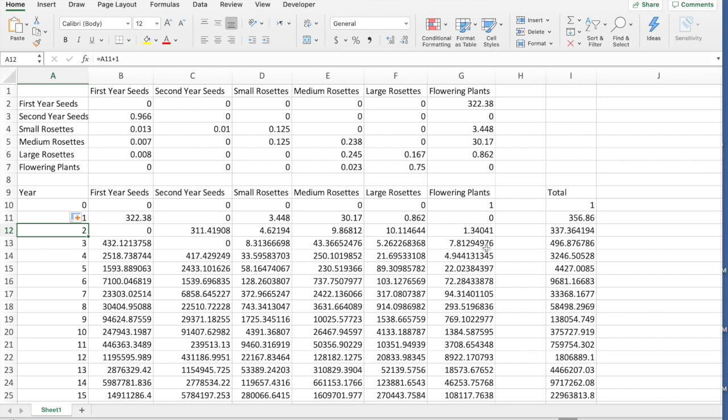But what you can see is that this grows very, very quickly, right? So from one plant to 356.86 different plants or seeds, right? The number of seeds is growing very quickly also, but even just the number of flowering plants, you can see we have one, then eight, then five, then 22, then 72, then 94, and this gets very, very large very fast.